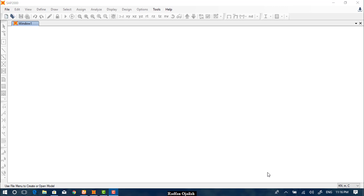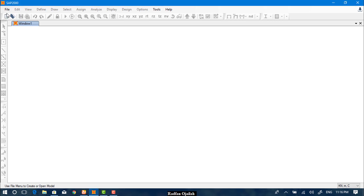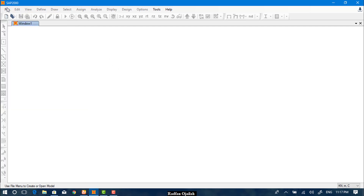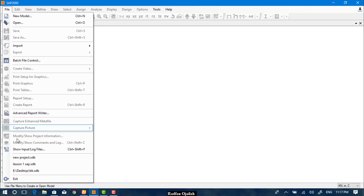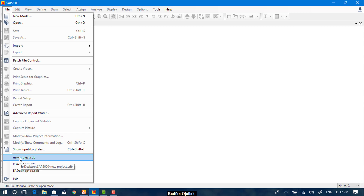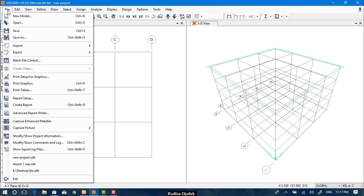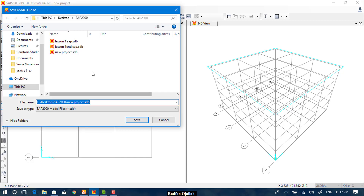Hi again, this is the second video in the sub-tutorial in which we are going to define materials and then define sections. Before that we have to save our file, so to continue from the previous lesson we open the file and then save it — Save As — and select the location and name it as any name that you want.